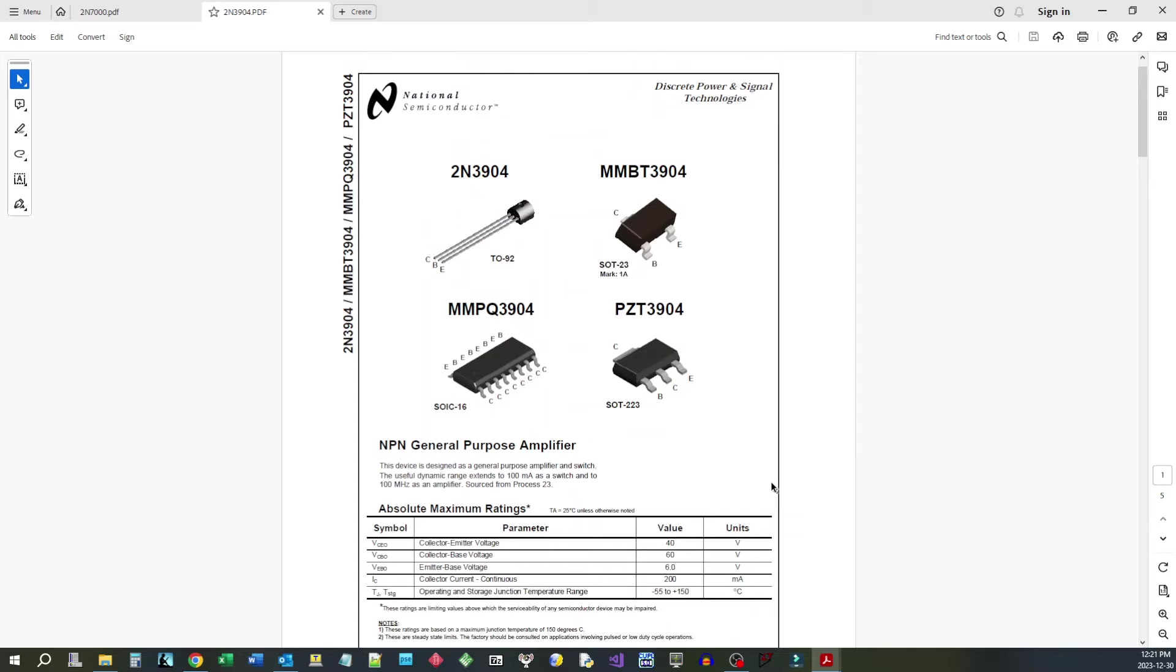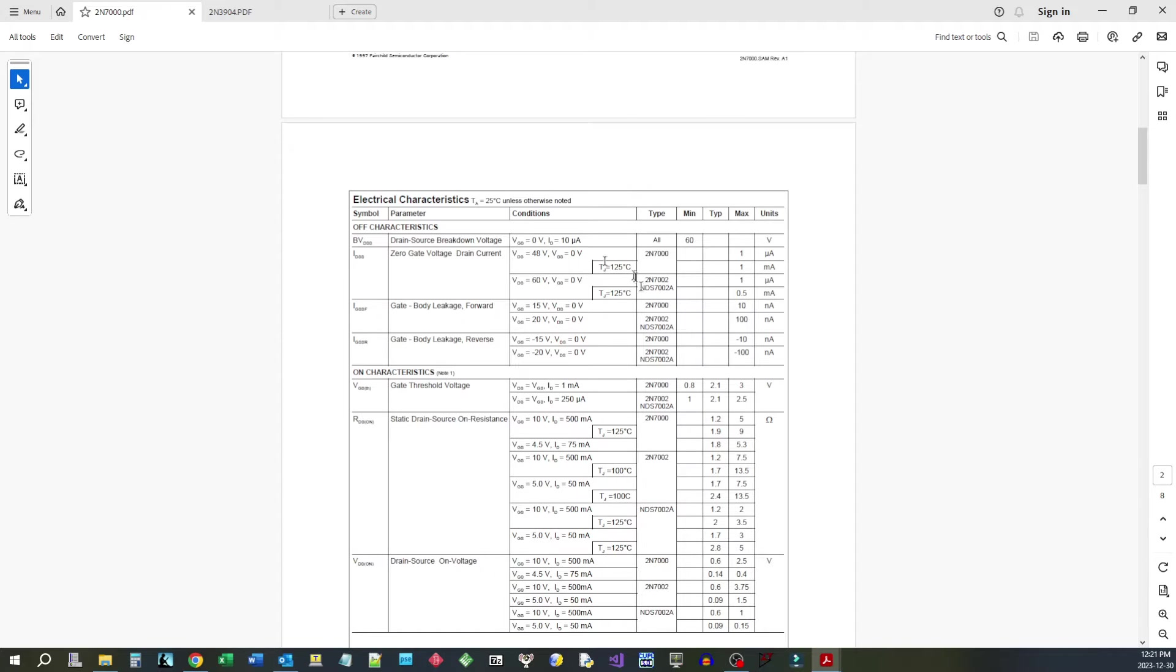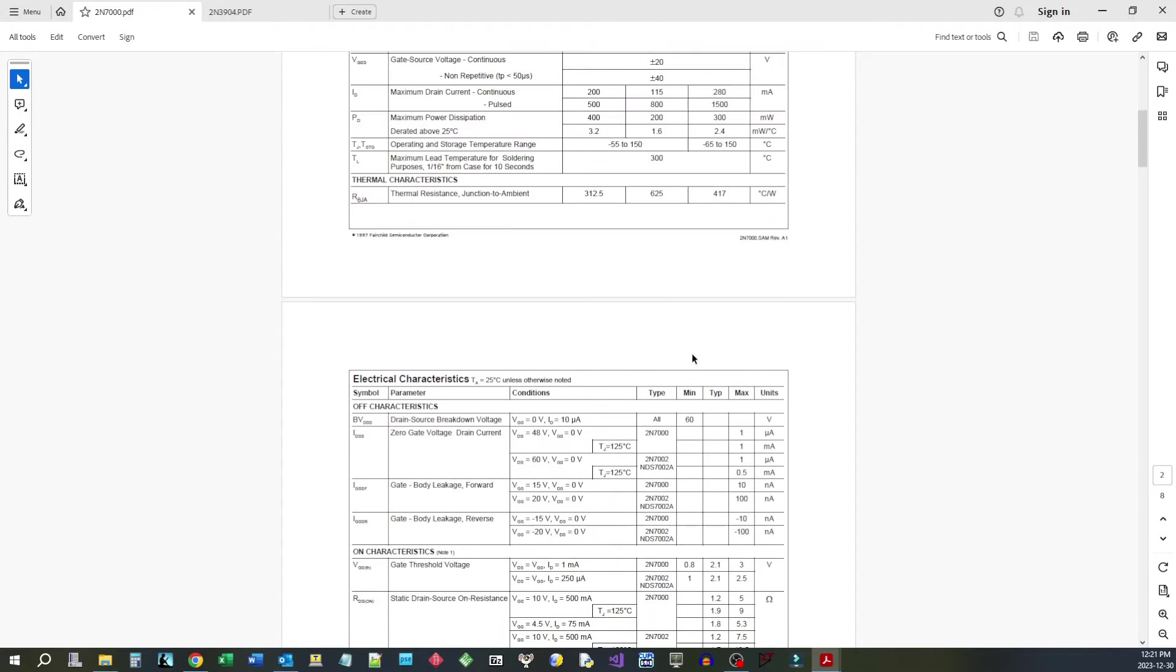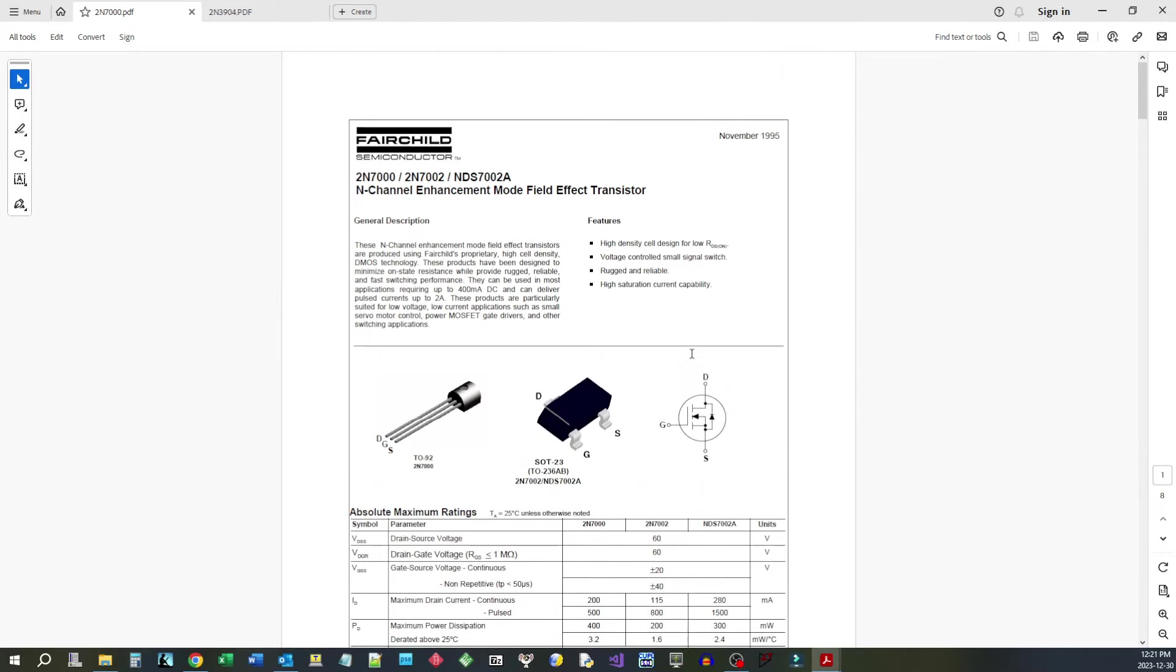It should be pointed out that while the transistor is truly an amplifier, that you give it an input current and it amplifies that current on the output, MOSFET is not an amplifier. The MOSFET is basically a voltage-controlled resistor. So it's taking one thing and changing it completely to another thing.